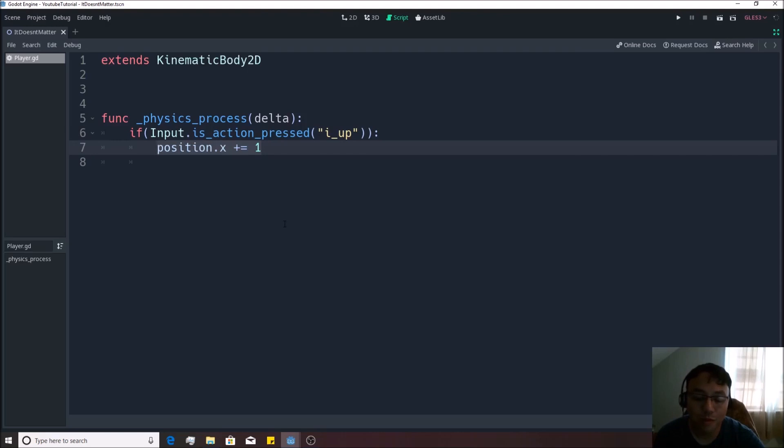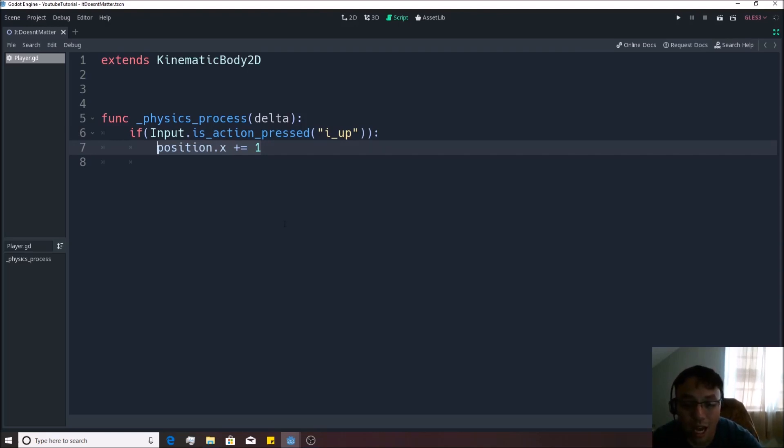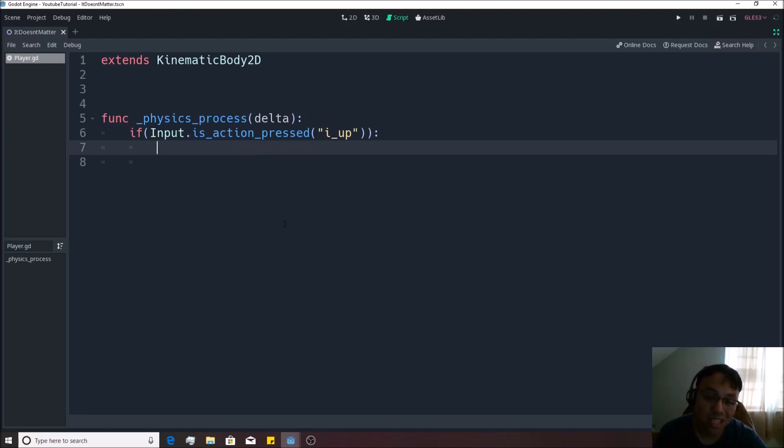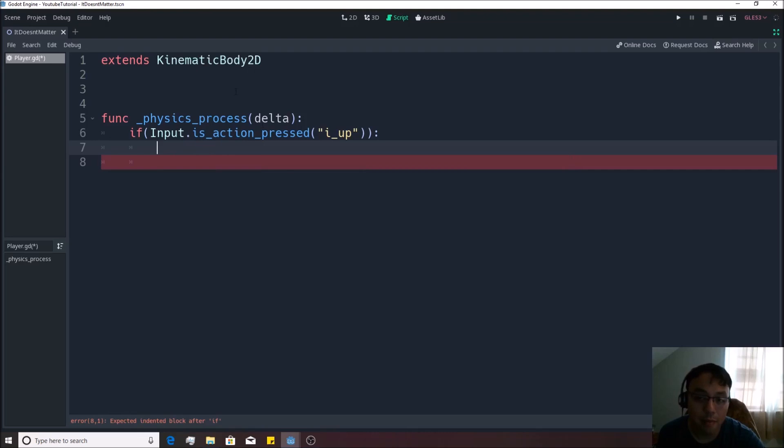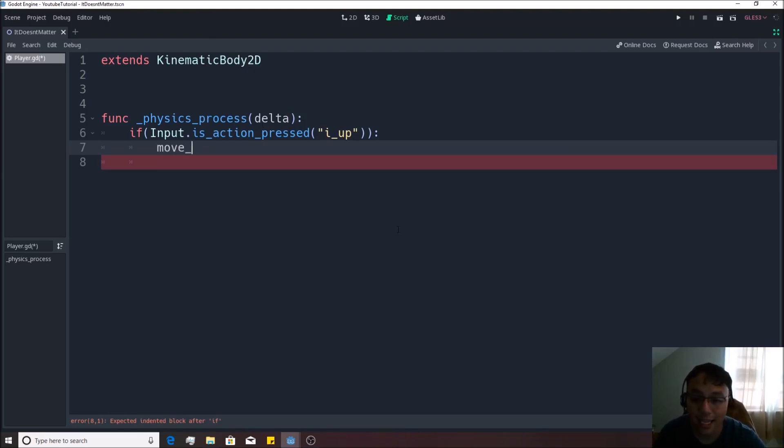All right we don't want to move to the right anyway, we actually want to move in the direction that our ship is currently facing, which is currently always up because we haven't actually done anything to manipulate that right now. So for now we'll use the kinematic body's method, it's called move_and_slide.